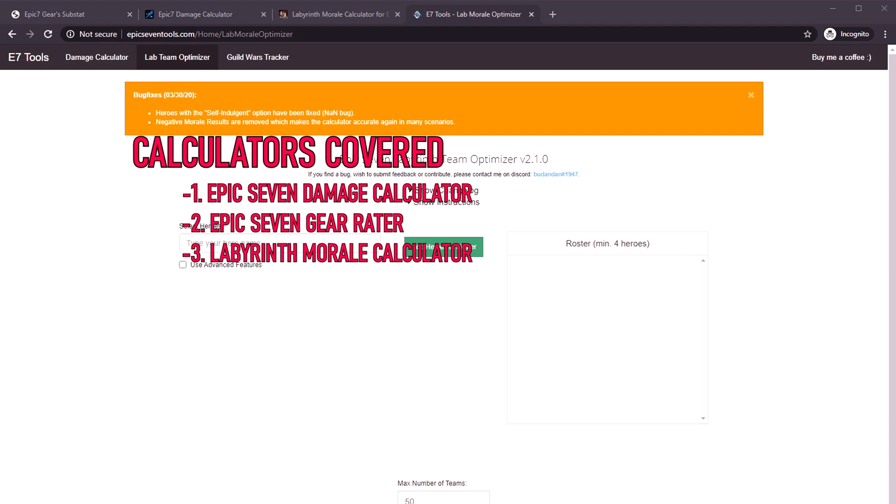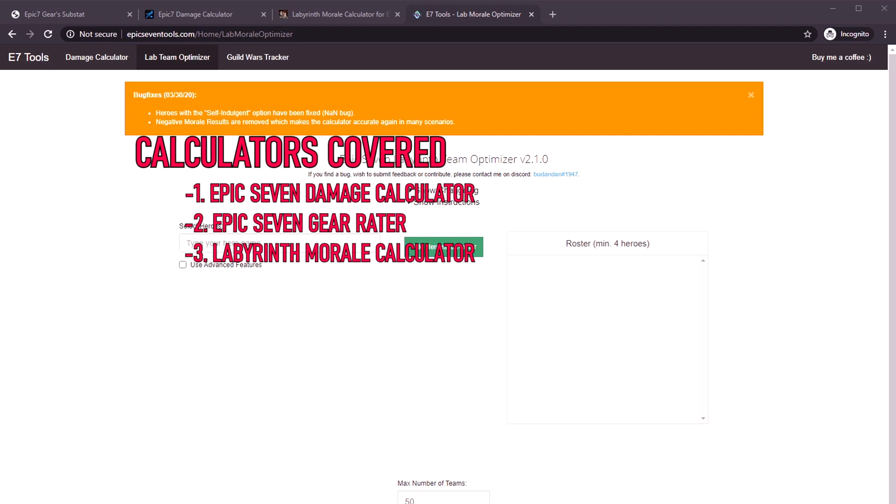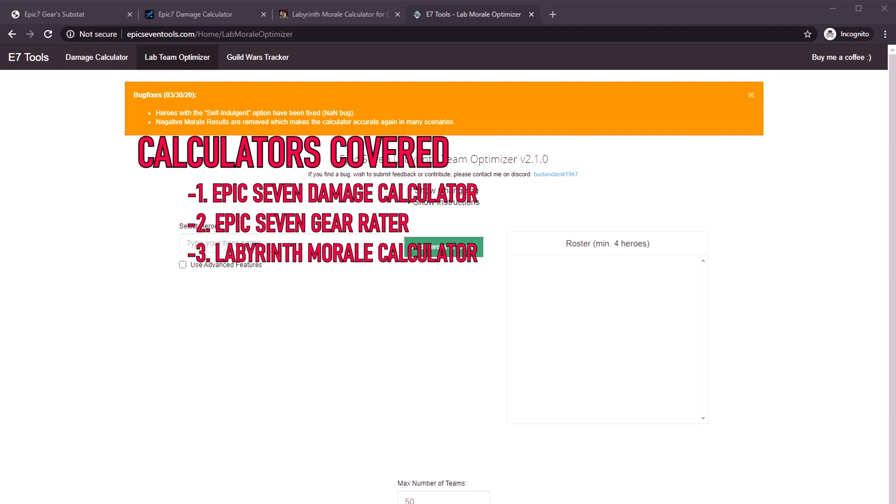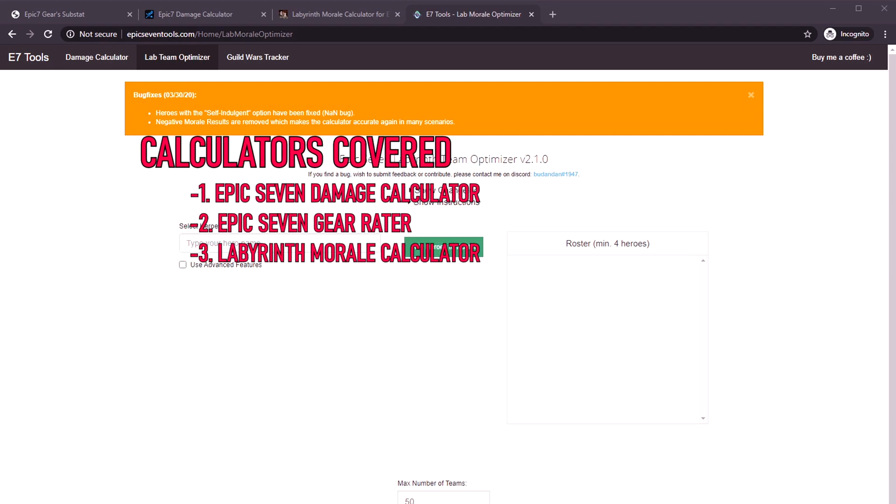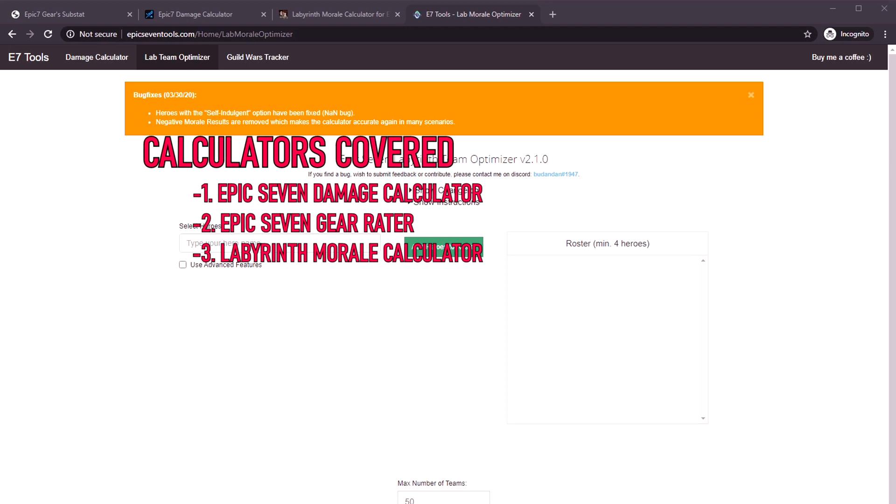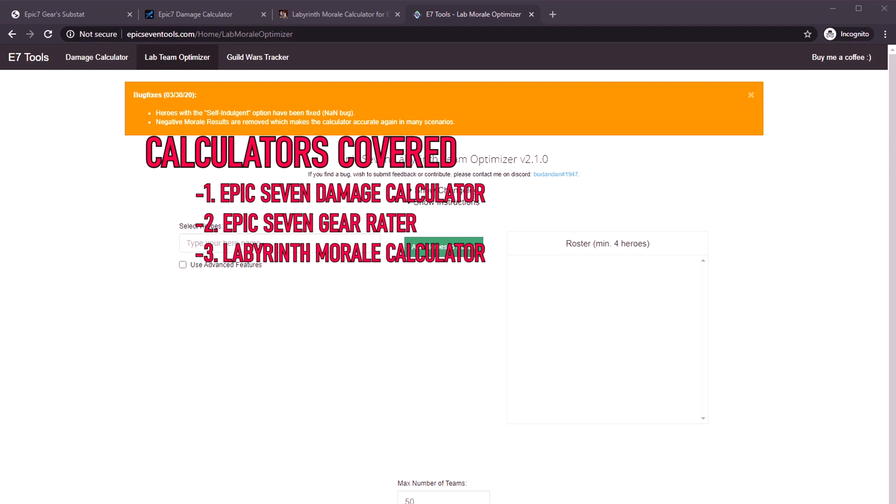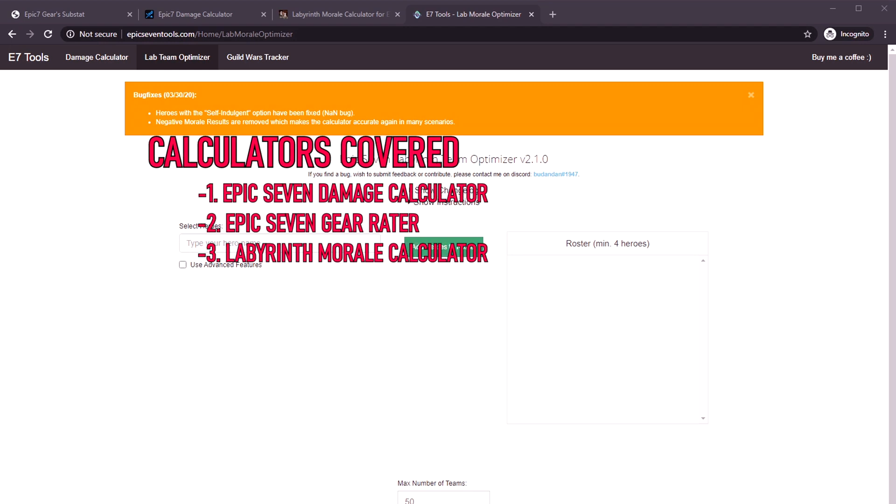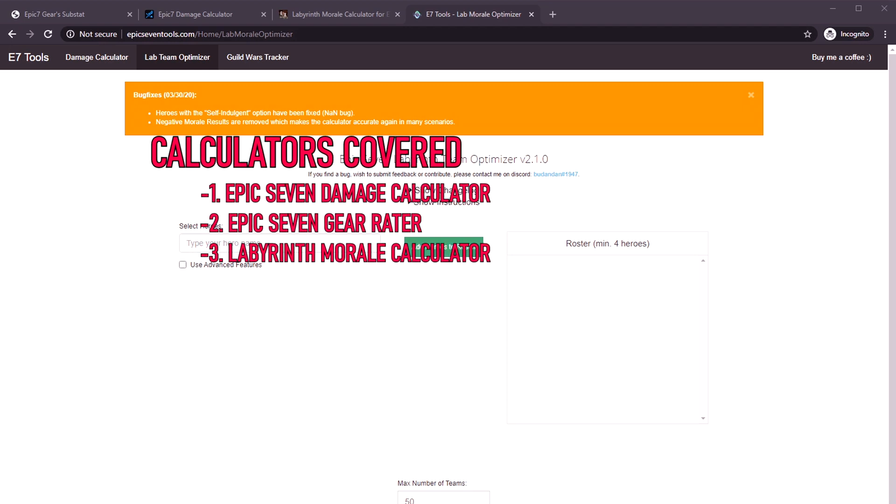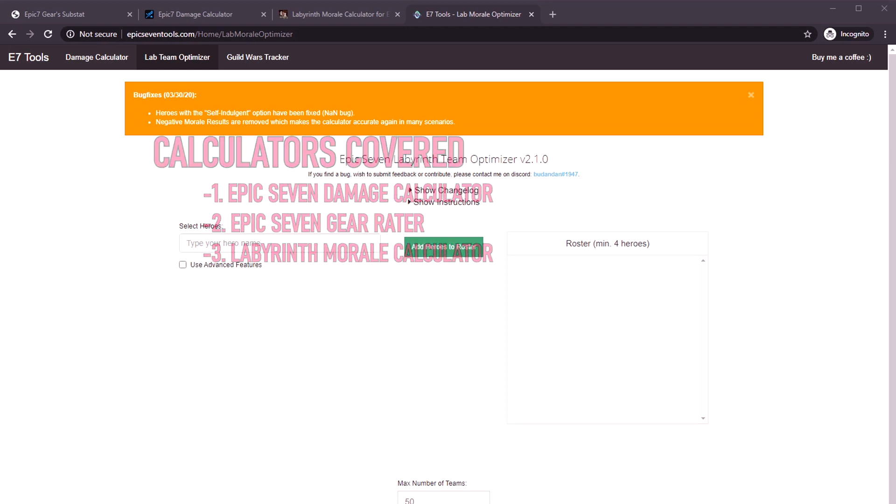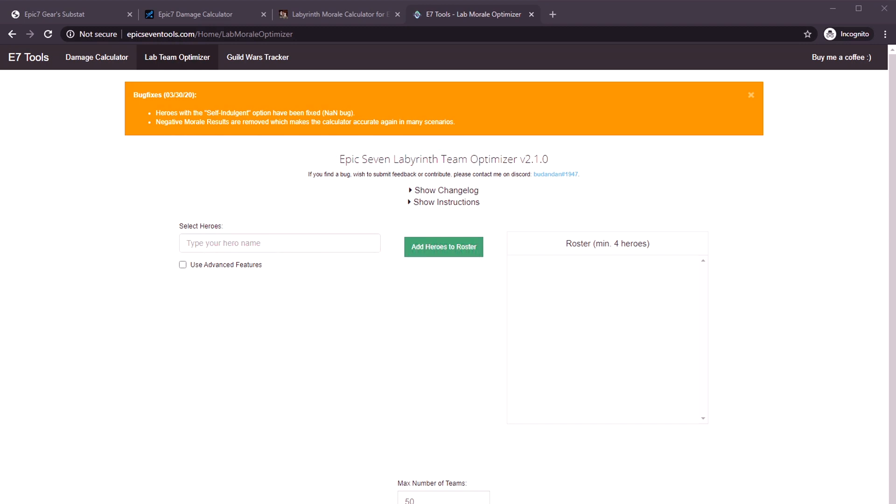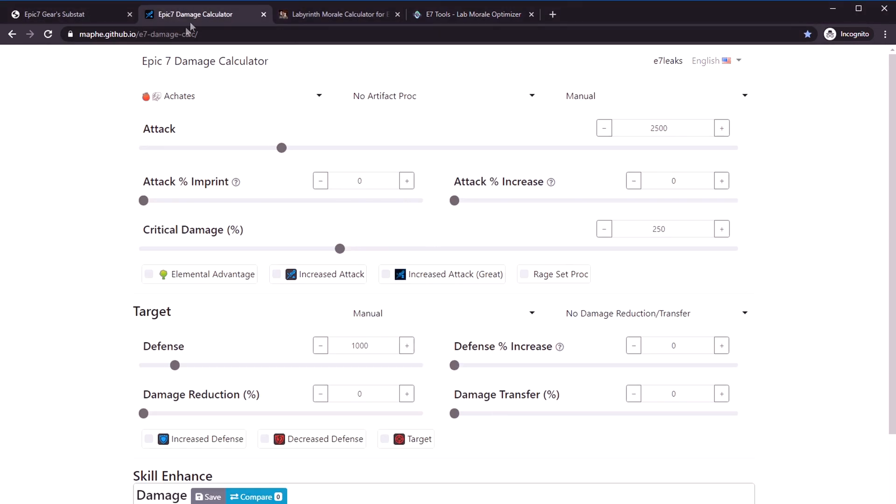You know I have my Dr. Squirrel's famous formula, but it only gives you a very rough number. This calculator will give you an exact number. And number three is a labyrinth morale calculator.